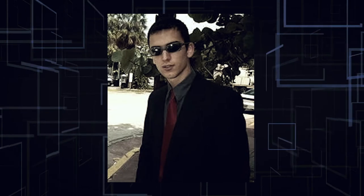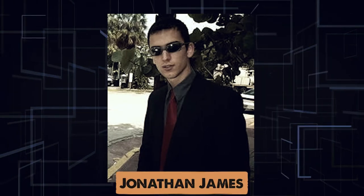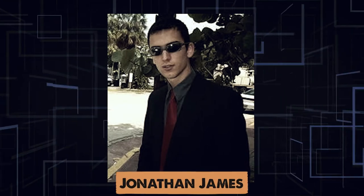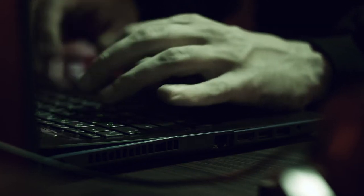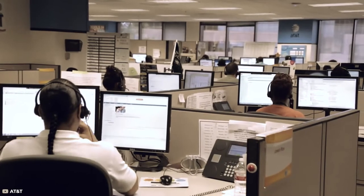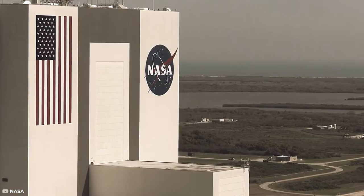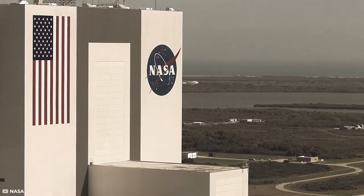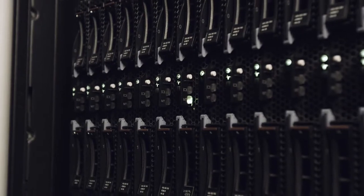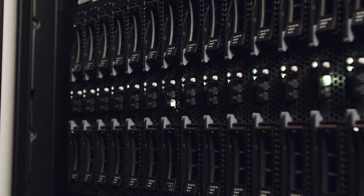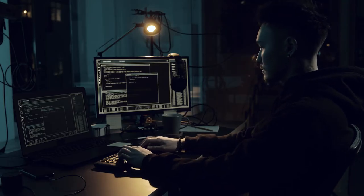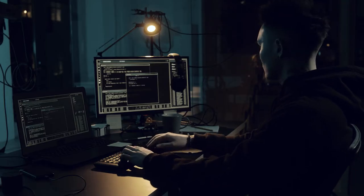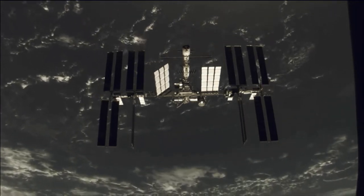In 1999, a kid from Florida named Jonathan James hacked a bunch of high-profile institutions. These included telecom giant AT&T and, later, NASA. By accessing and compromising vulnerable servers, James was able to eventually gain control of key parts of the International Space Station.